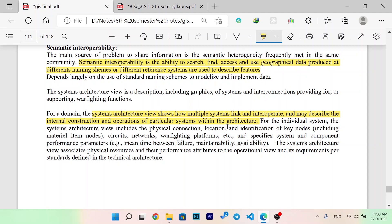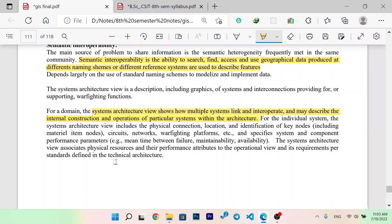For the individual system, the system architecture view includes the physical connections, location, and identification of key nodes — including materials, items, nodes, circuits, network, warfighting platform, etc. — and the systems and components performance, like mean time between failure, maintainability, and availability. The system architecture view associates physical resources and their performance attributes to the operational view and its requirements for standards defined in the technical architecture.